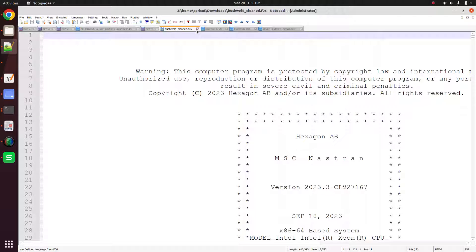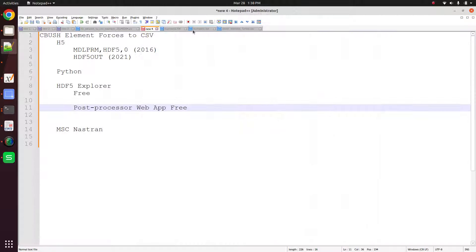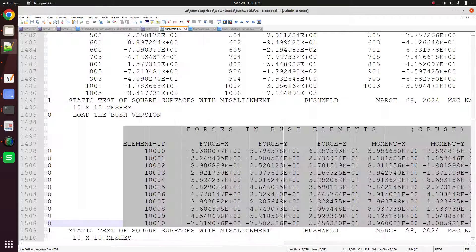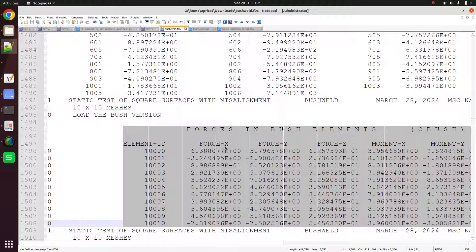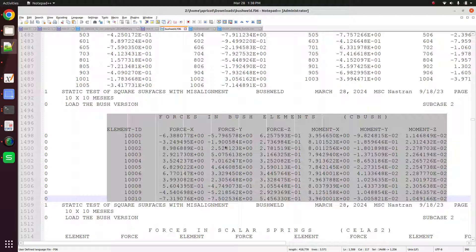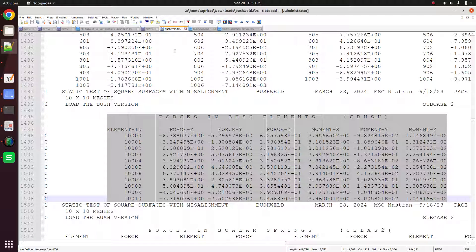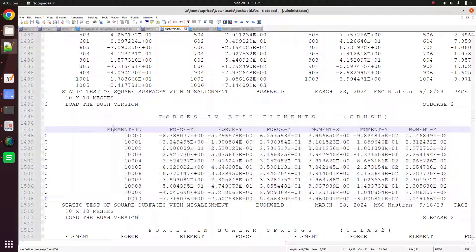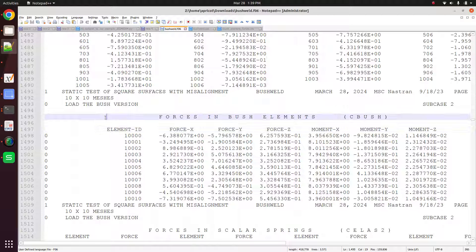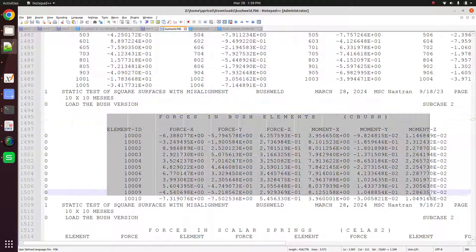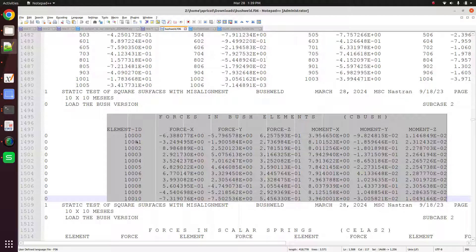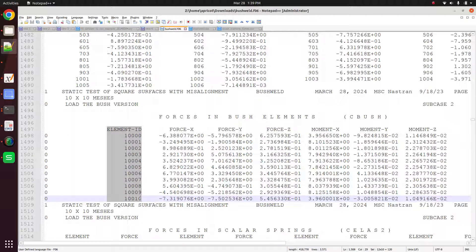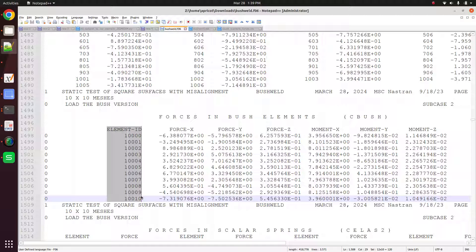Let me explain one way not to do this. You might be tempted to use Python. You might be tempted to open the f06 file with Python, go line by line, find this table, read the columns, and then write out a CSV file. This is the most time-consuming and difficult way of getting the cbush element results. So do not read the f06 file.